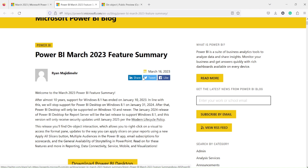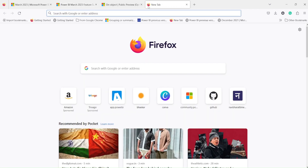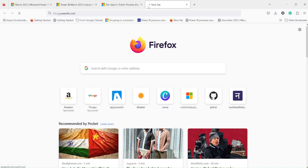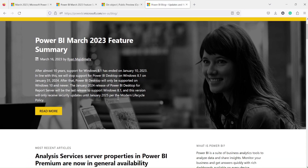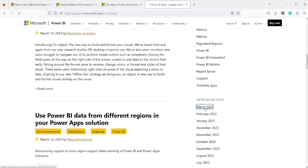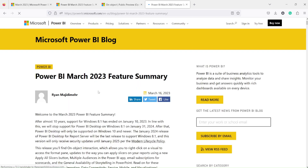Before I discuss how to reach the March 2023 feature release, you can search for blog.powerbi.com — that's how I typically reach it. Once you're on the blog, you can see the March 2023 summary on the top. You can also scroll down to March 2023 where all Power BI updates are listed. I'll give you the link, and you can click on the March 2023 feature summary, which I already have opened in another tab.